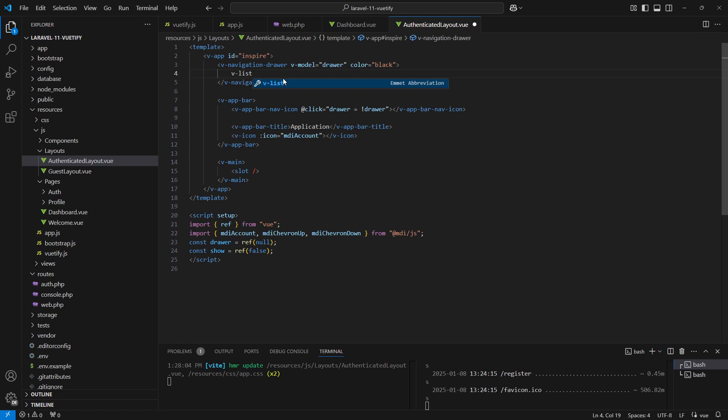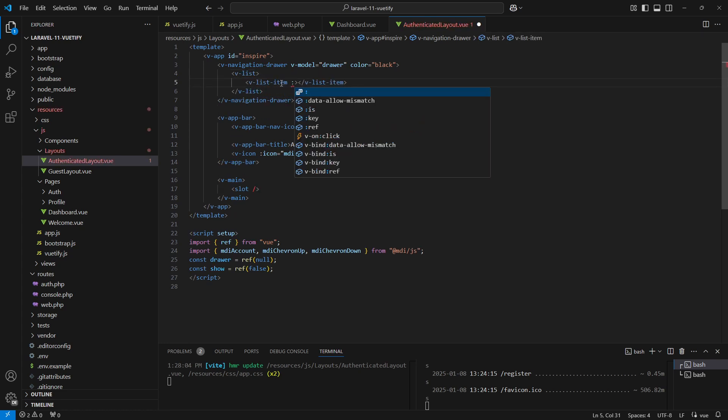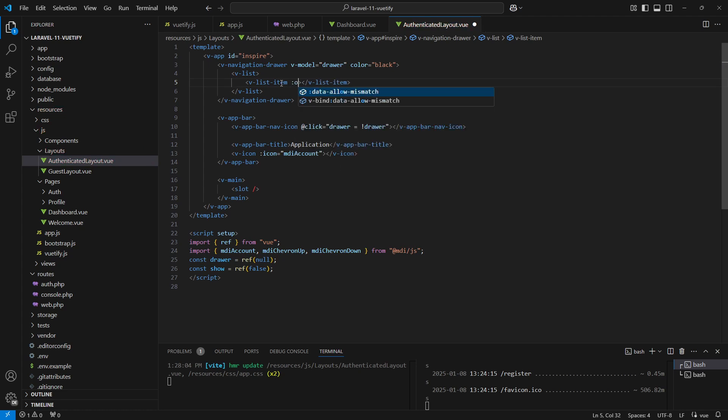We can add our navigation list with the v-list component, and for each of our nav items we'll use the v-list-item component. We'll add a title prop here for the title of our nav item.